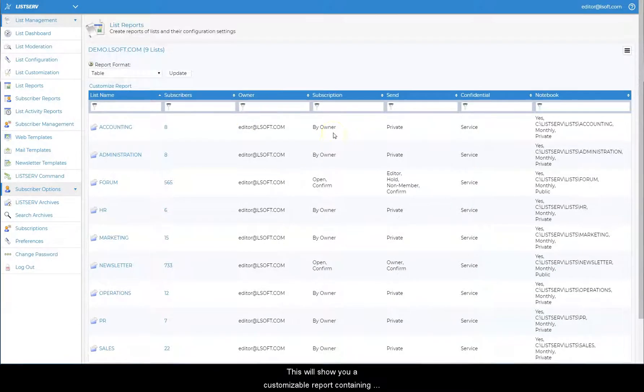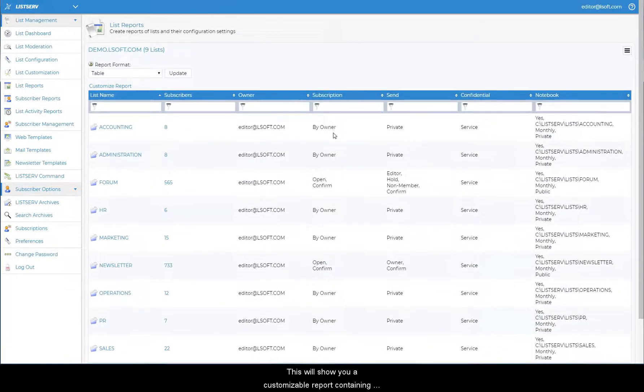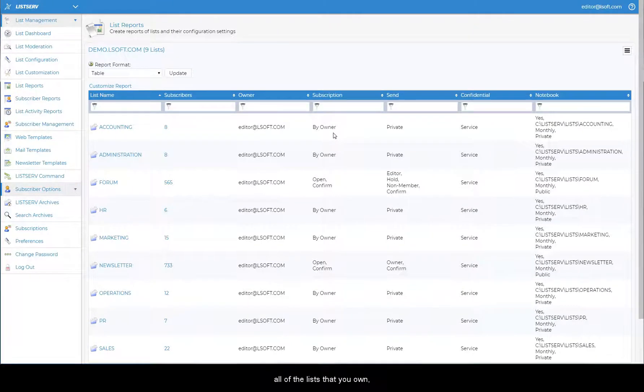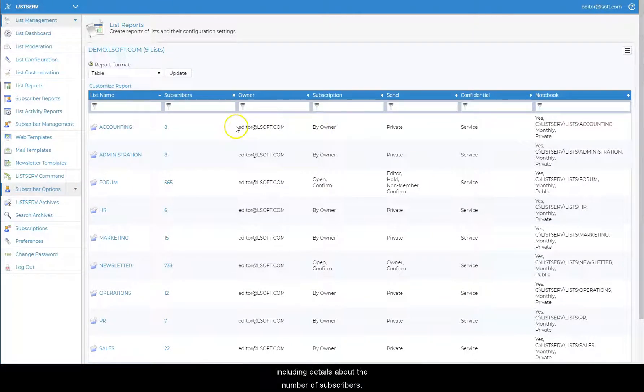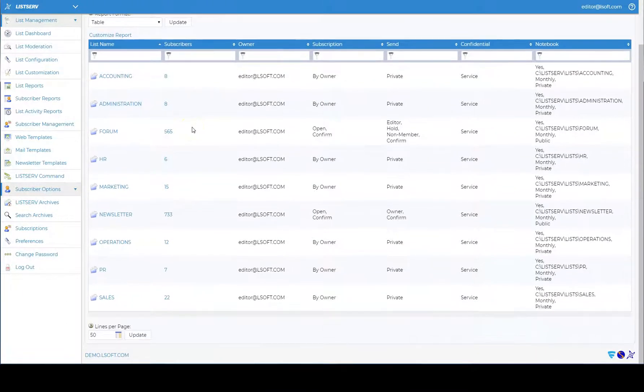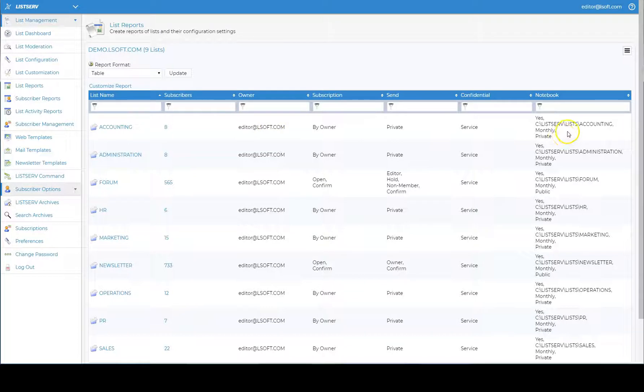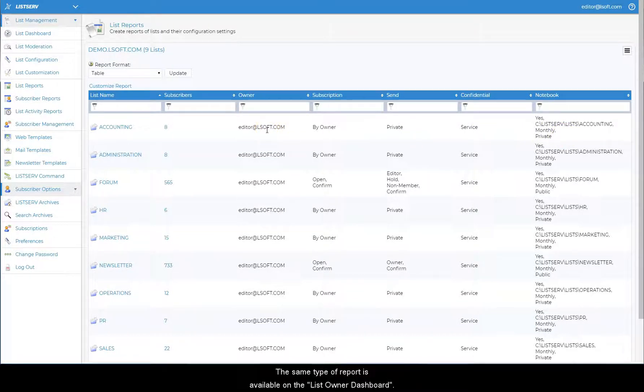This will show you a customizable report containing all of the lists that you own, including details about the number of subscribers as well as the configuration settings of the lists. The same type of report is available on the list owner dashboard.